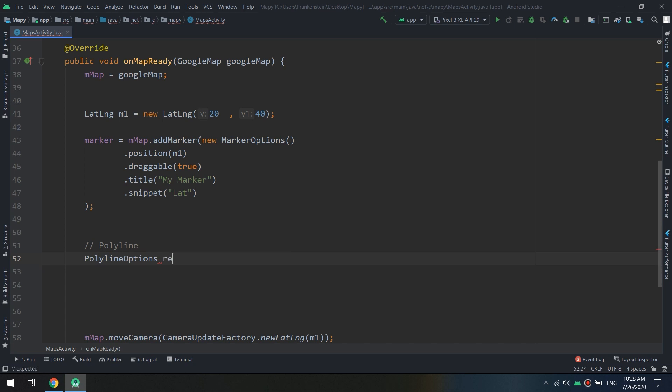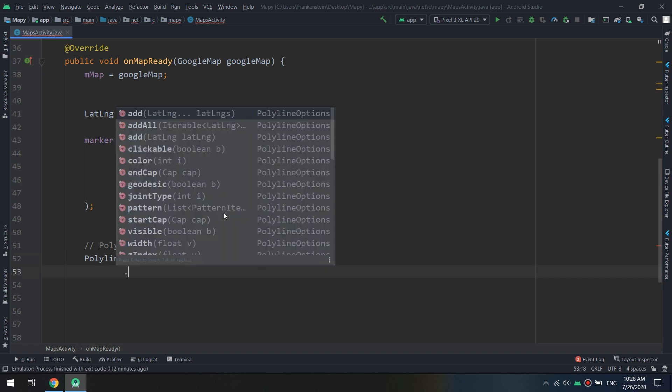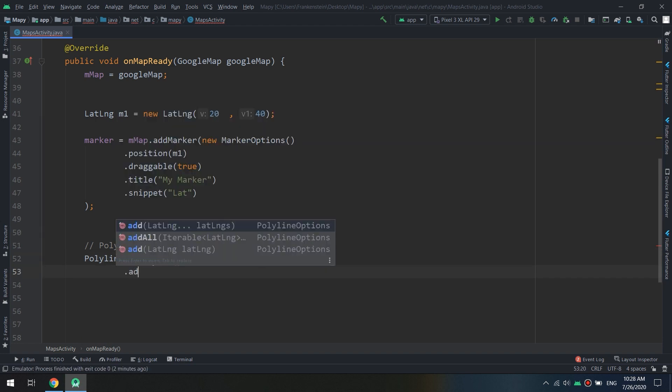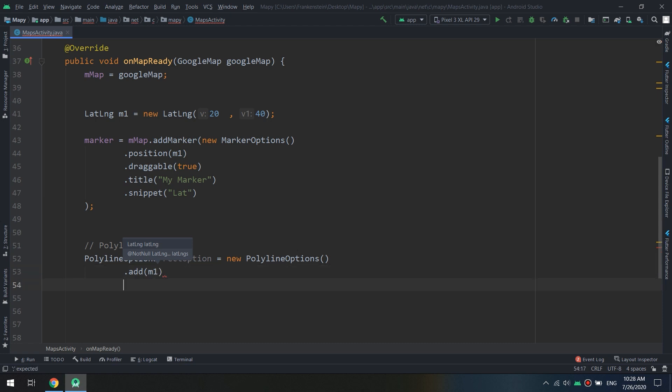And I will create one rect option equal new polyline options and I will pass the data. So what is this data? As I told you, this is a set of lat long. So first of all I will pass my lat long that I have created before which is called m1. Now I will add another one lat long.